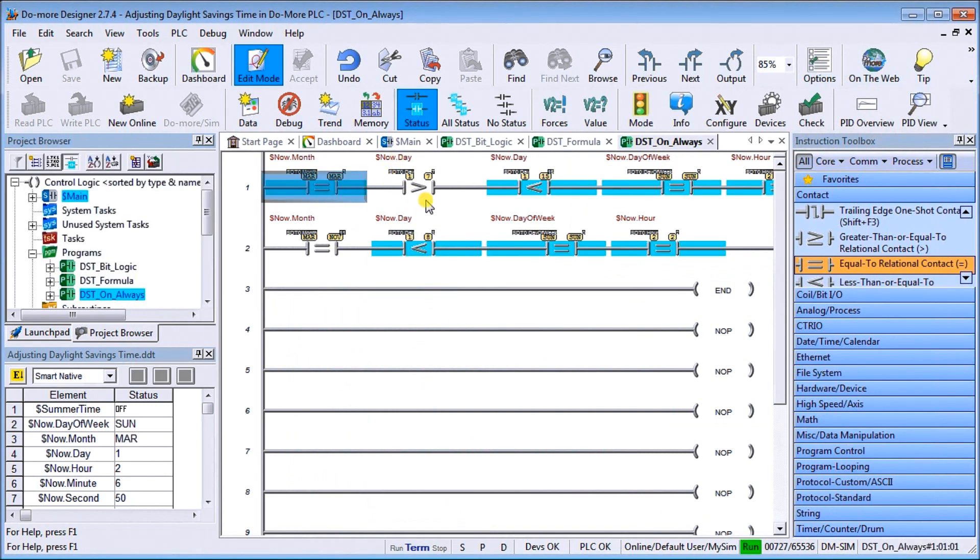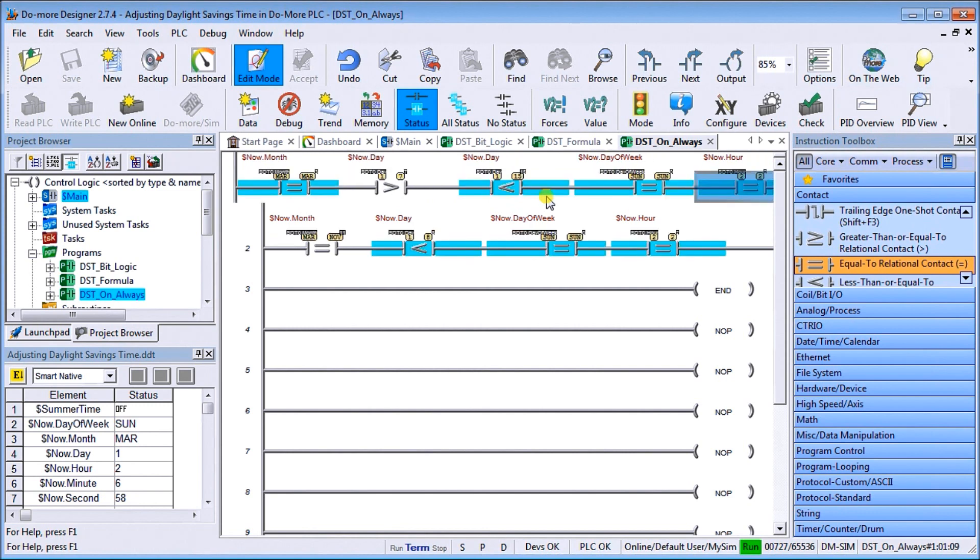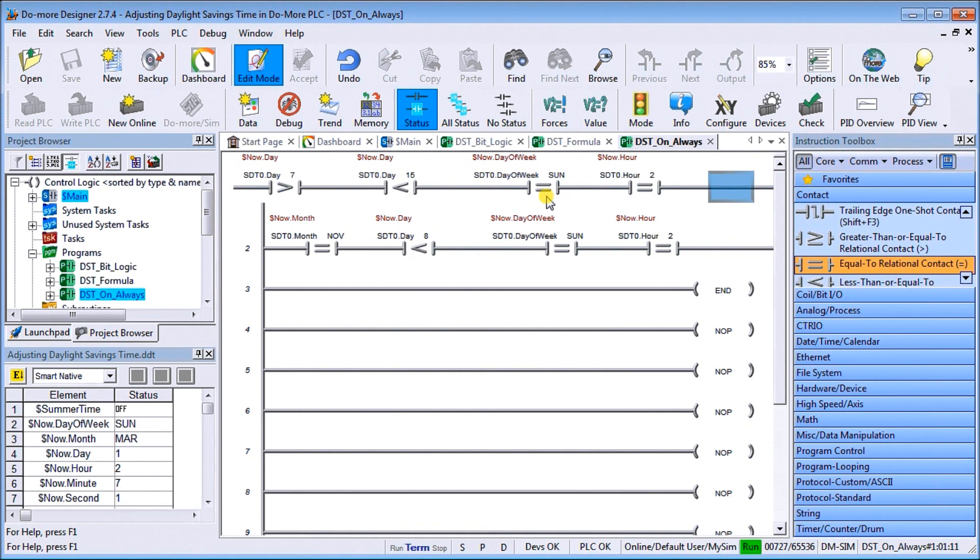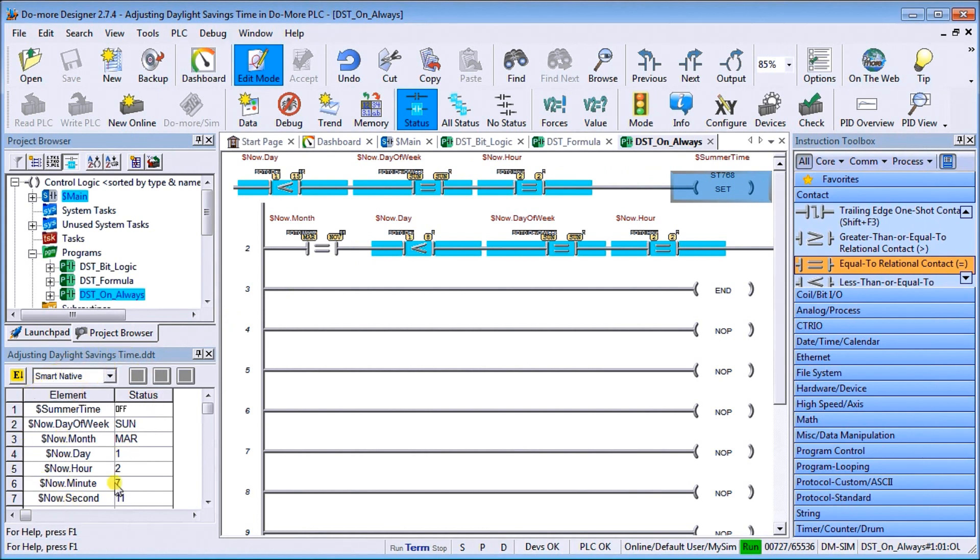You can see here our program is running. Let's look at the actual logic. It must be March, it must be greater than seven, it must be less than 15, so we have the second week. Then the day of the week must be a Sunday, then we have to have the hour which is two. And then what we do is we set our summertime bit on.